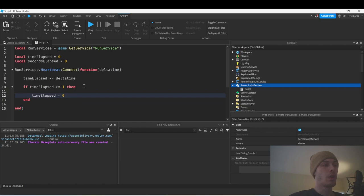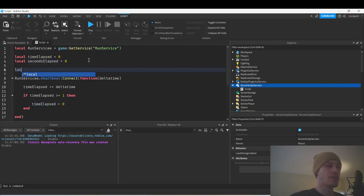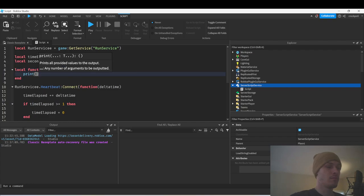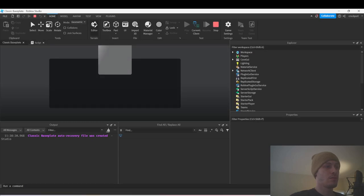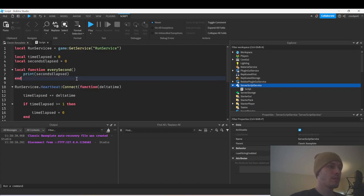We're going to do whatever we want to do every second. So let's say we want to perform a function every single second. At the end of that block we'll set time_elapsed back to zero. So every second I'm just going to print seconds_elapsed.